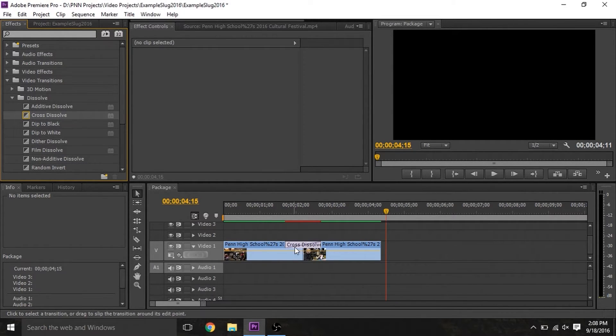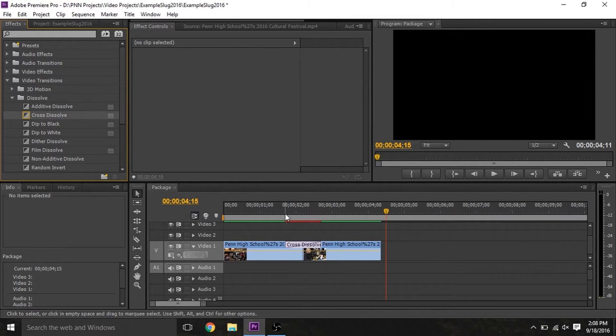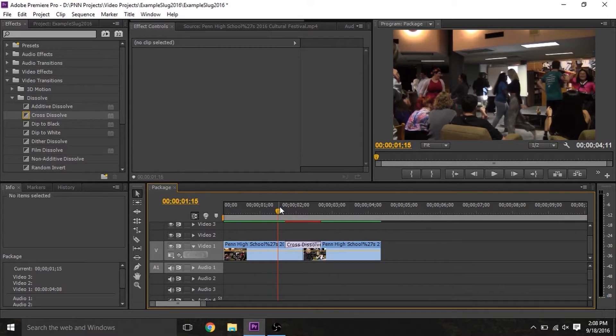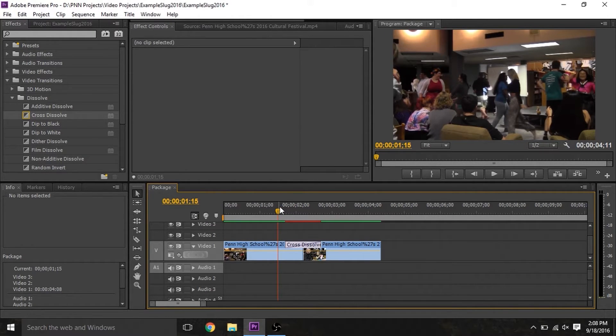So now you can see that the words cross-dissolve have appeared, indicating which effect we're using. If we preview it, and we drag through, you can see how it fades slowly from one clip to the other.